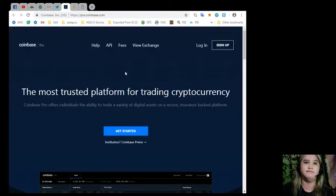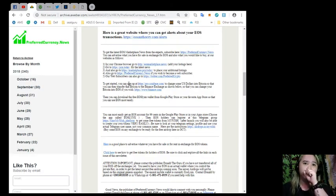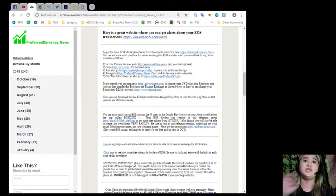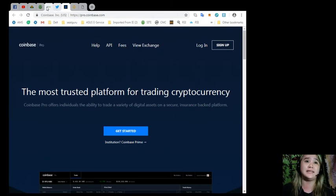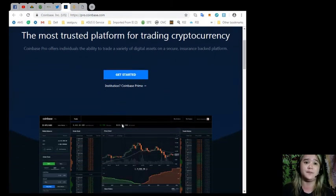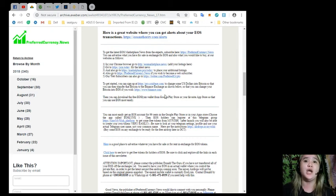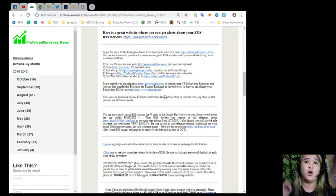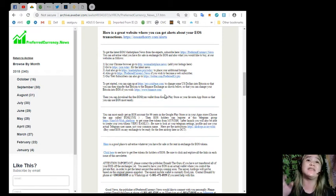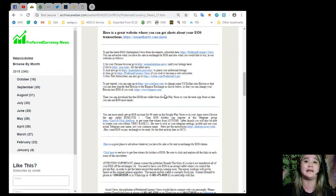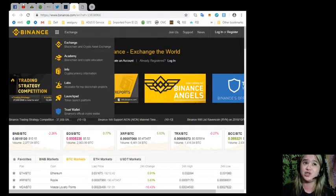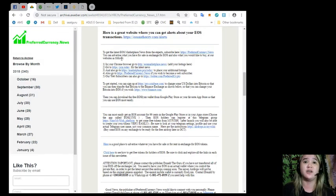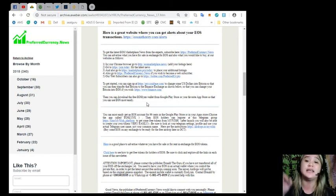Next, ProCoinbase.com. To get started, you can sign up at ProCoinbase.com. In ProCoinbase.com, you can change some USD or US dollars into Bitcoin so that you can then transfer that Bitcoin to the Binance Exchange so that you can change your Bitcoin into EOS if you wish. Take note, if you wish to change your Bitcoin into EOS, then you can visit the site Binance, www.binance.com.